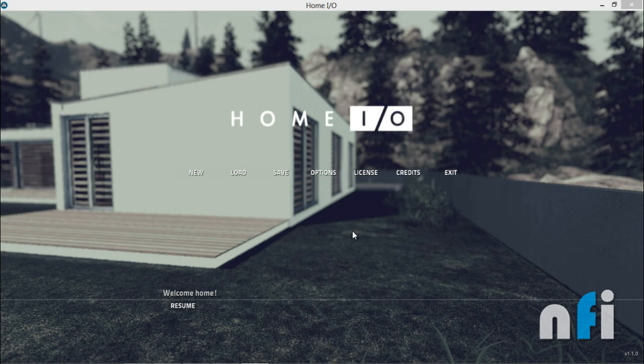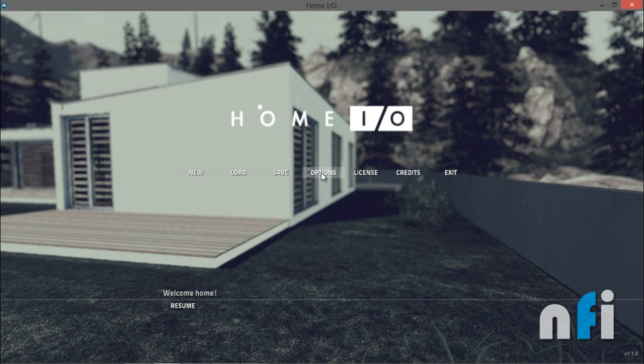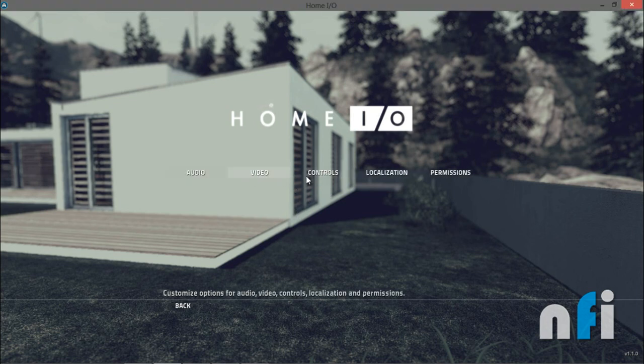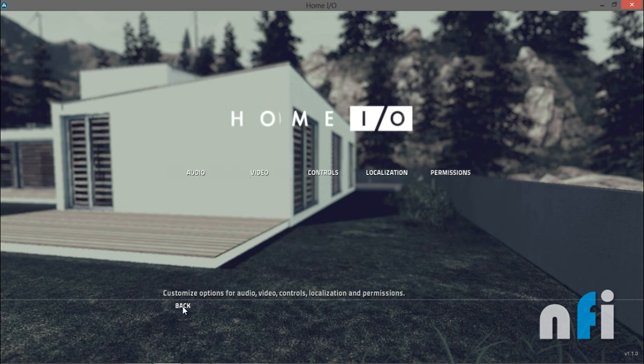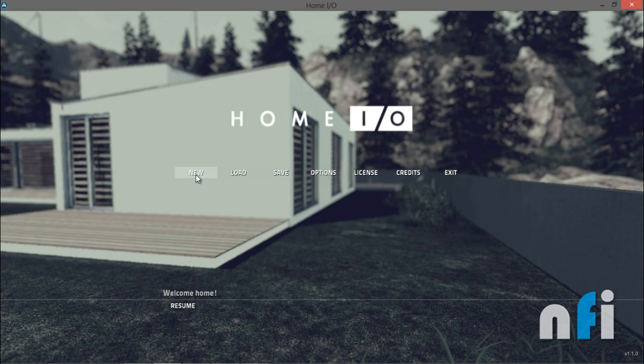If you have already downloaded the software Home IO, this is the full screen when you open that. You have to go to New to start your simulation. If you have to configure your graphic options, you can go to options and configure your video options, audio options, controls, localization, and permissions. More details you'll find in the manual of Home IO which is attached in the course.